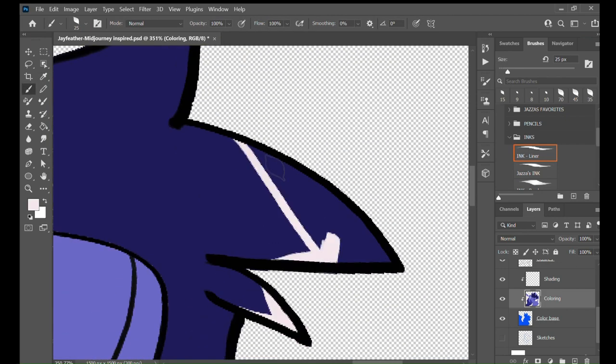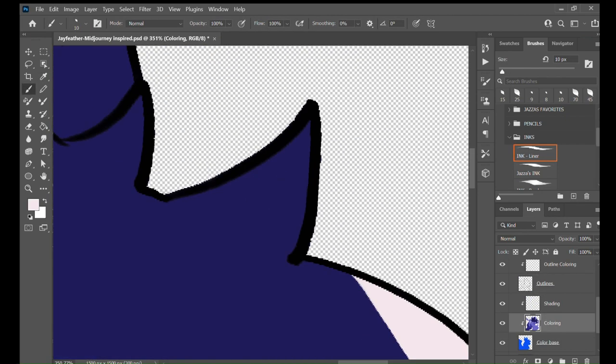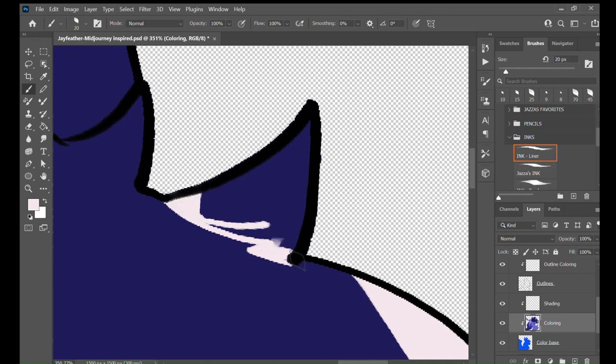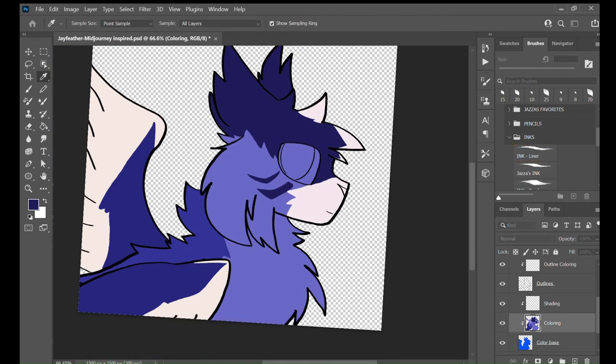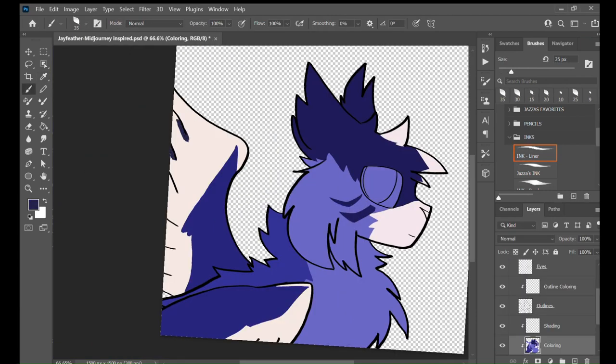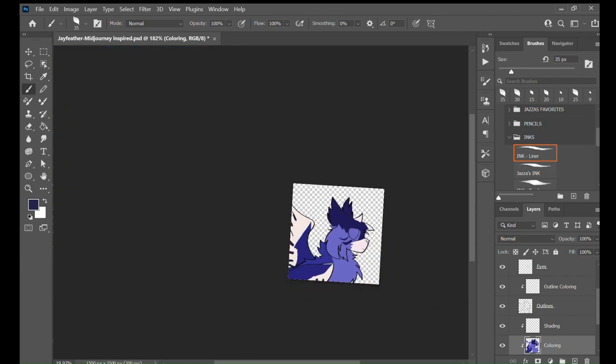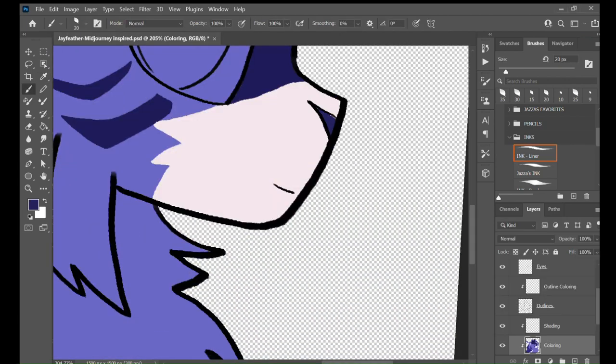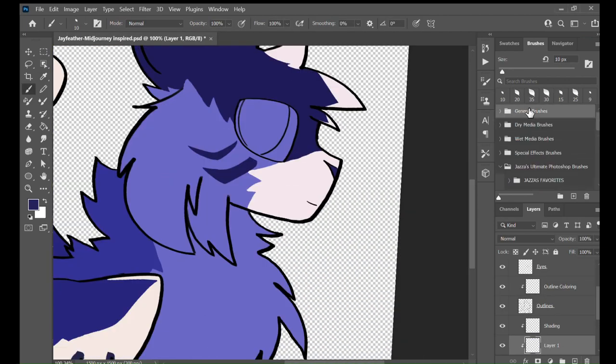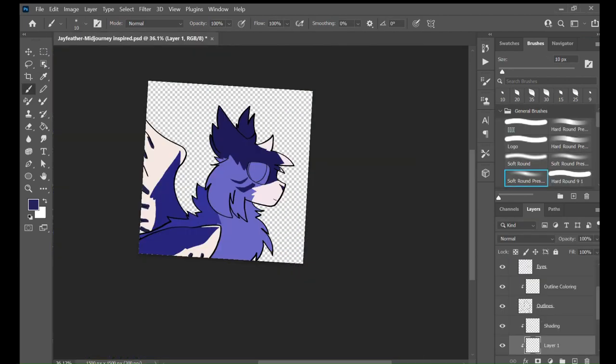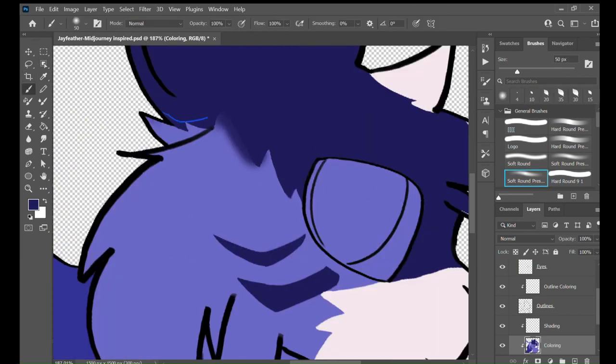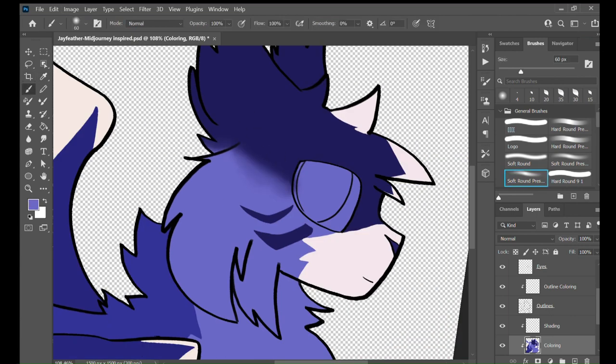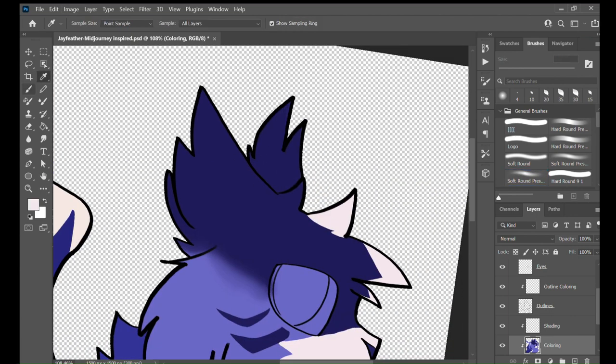Right now I'm just kind of getting the details down because there's a lot of them, yet there's not much. I love how simple they made Jayfeather's design, because it wasn't too complex.